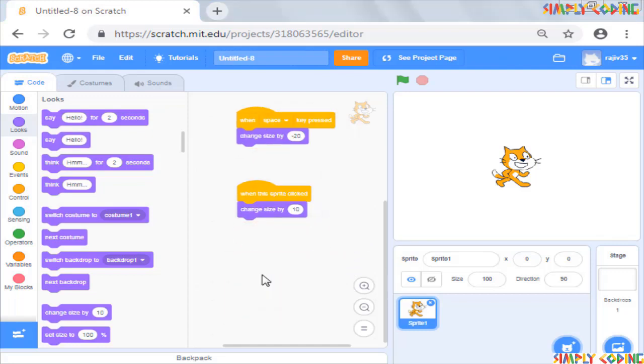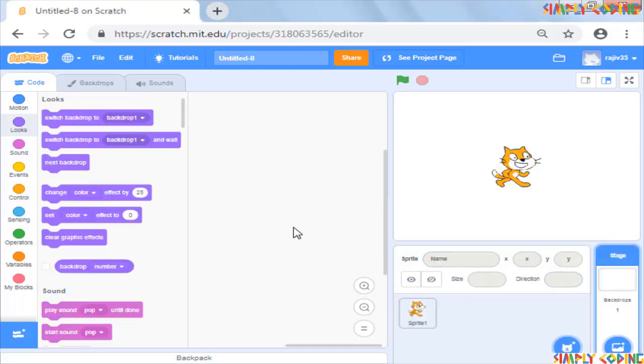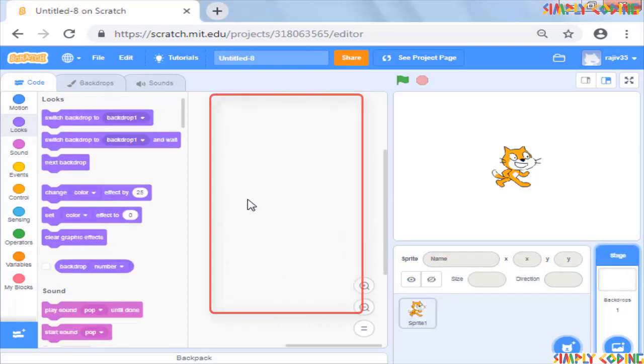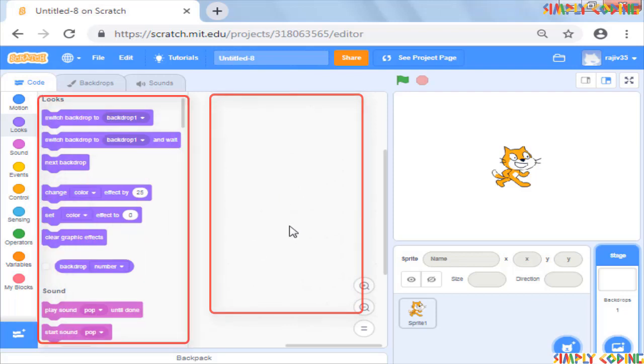Now we will use the look command to change our background. For this, let's click on stage. When we do that, you will see that your script disappears.